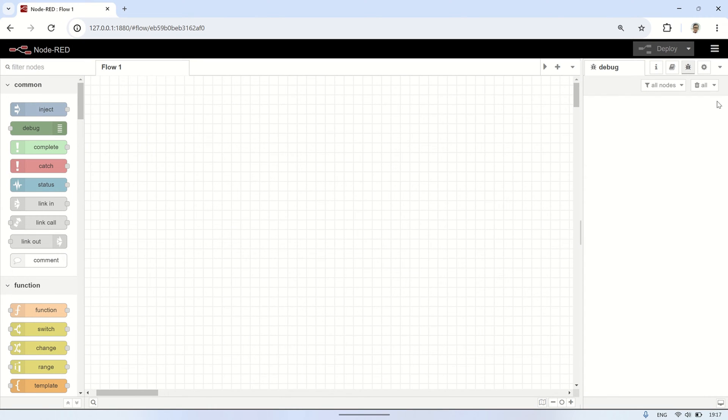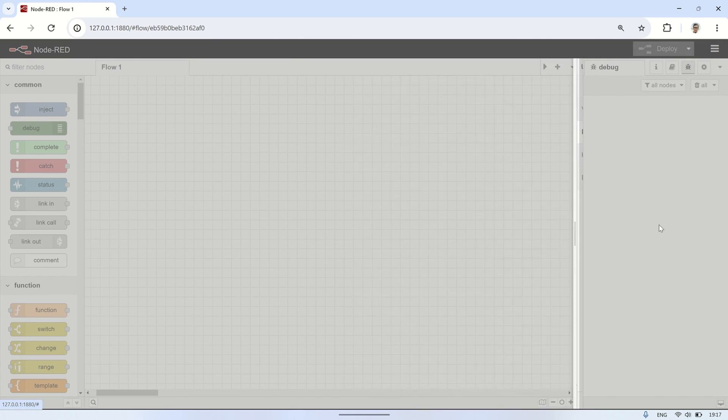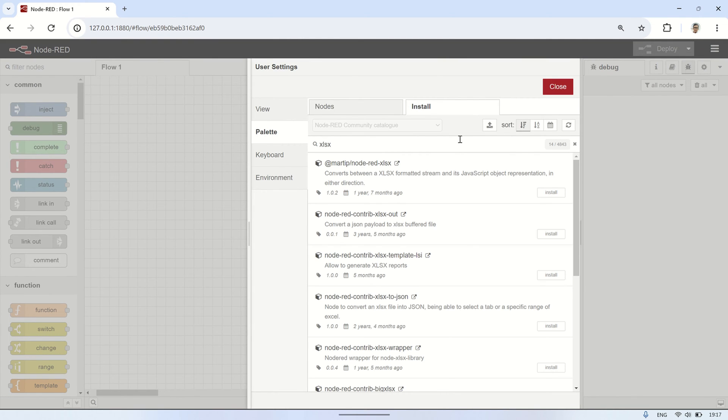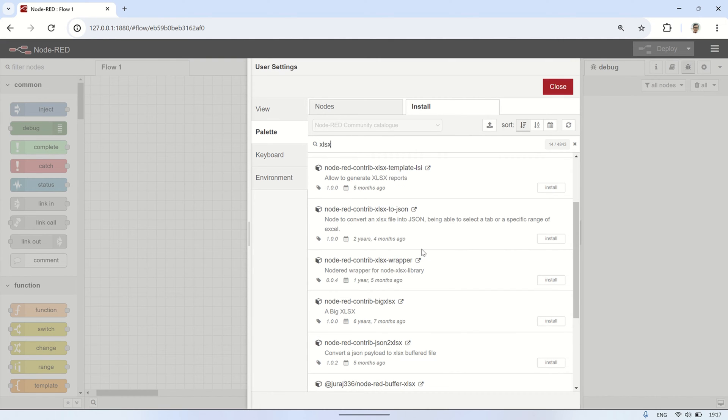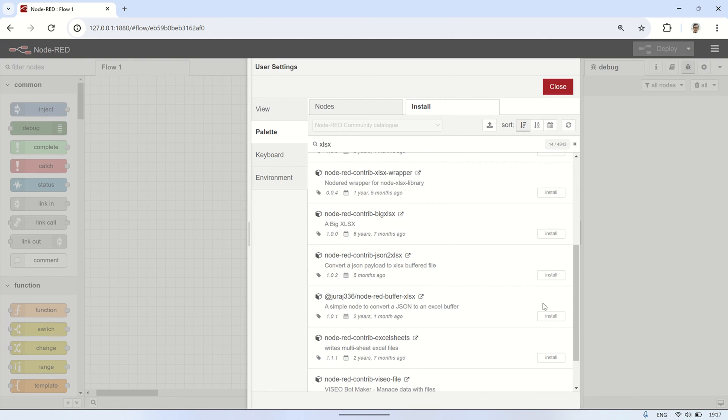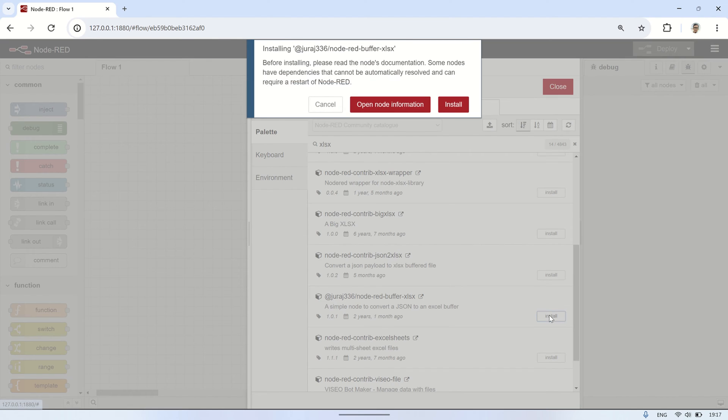After installing dashboard 2.0, the node we need to create an Excel file in Node-RED is called Node-RED Buffer XLSX. In the Manage Palette section, search for the node with the name Node-RED Buffer XLSX and install it by clicking on Install.